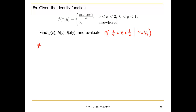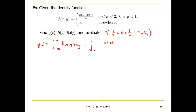The first thing we're going to compute is the marginal of x. Since this is a continuous distribution, g(x) equals the integration from minus infinity to infinity of f(x,y) with respect to dy. This equals the integration from 0 to 1 of x times (1 plus 3y squared) divided by 4 dy. Solving this integration gives g(x) = x over 2.